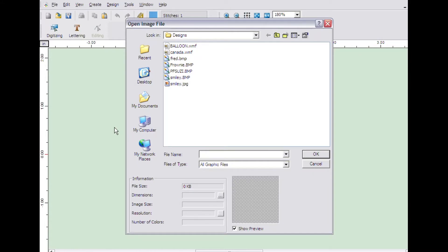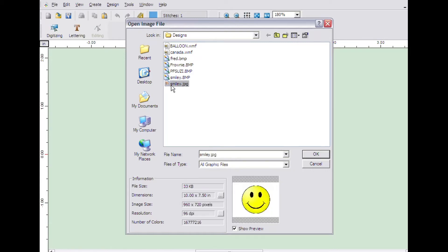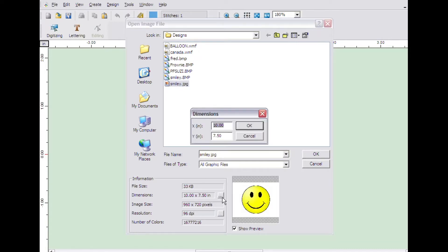Select the image you want to digitize. In this case, we will select the smiley face file named Smiley. Click the small dimensions button towards the bottom of the window. Put in the dimensions you want the image to be.